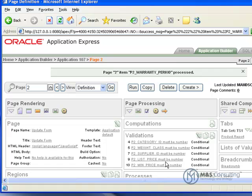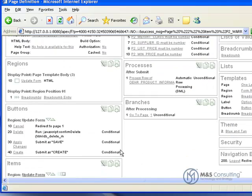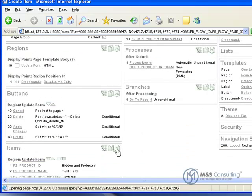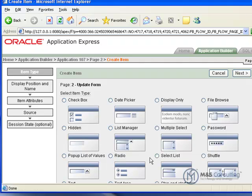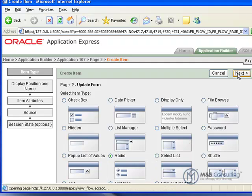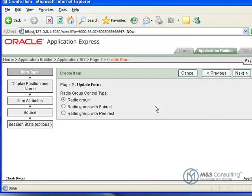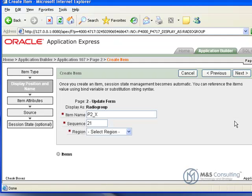And now we are going to go back down to Items here. And we're going to add a new item. And in this case, we are going to add a radio group. So radio group. Go next.